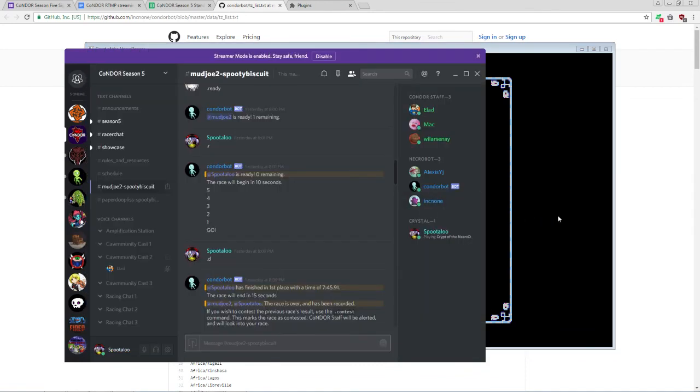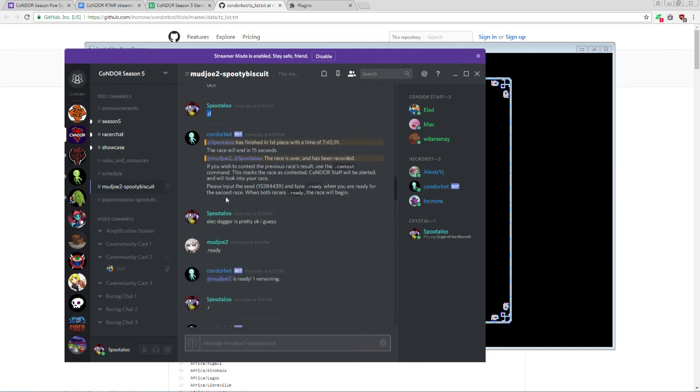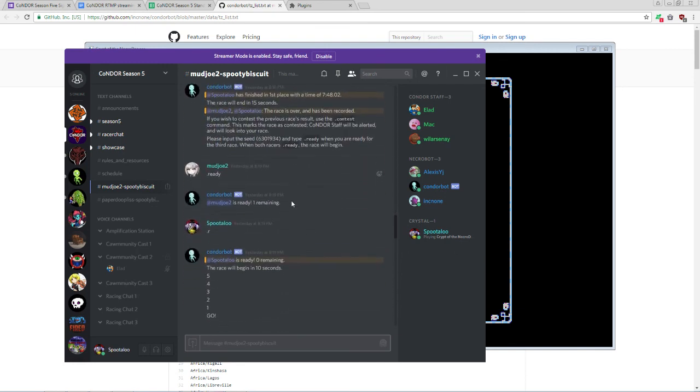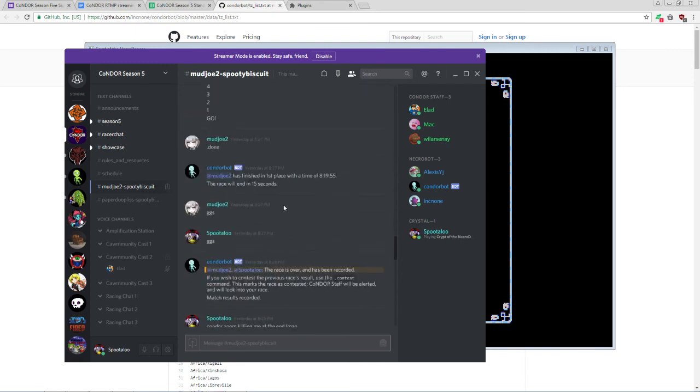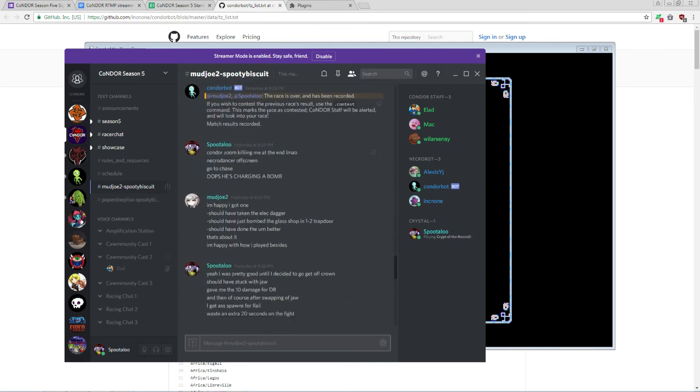Races proceed as normal at this point. You can reset as many times as necessary, whether due to deaths or any other reasons. And once a racer finishes, they type .d or .done to indicate their completion. The bot will note the time, and then start a new race by providing a new seed. So repeat the process two more times for your full set of three. And once the third race is concluded, the results will automatically be recorded, and you're done.